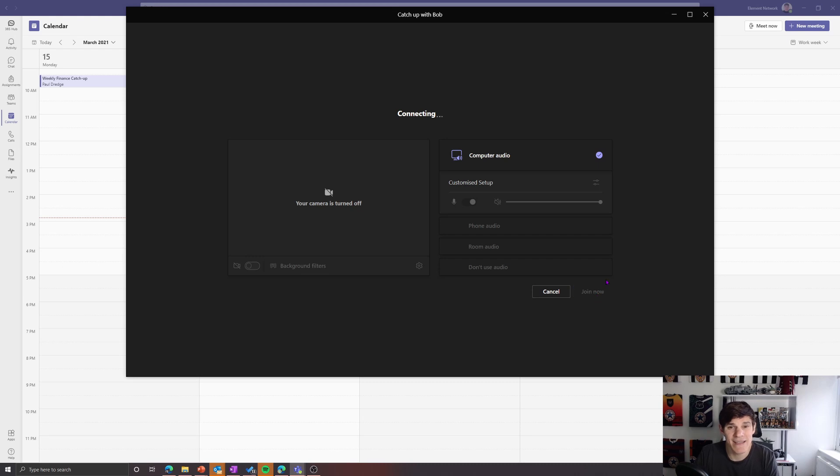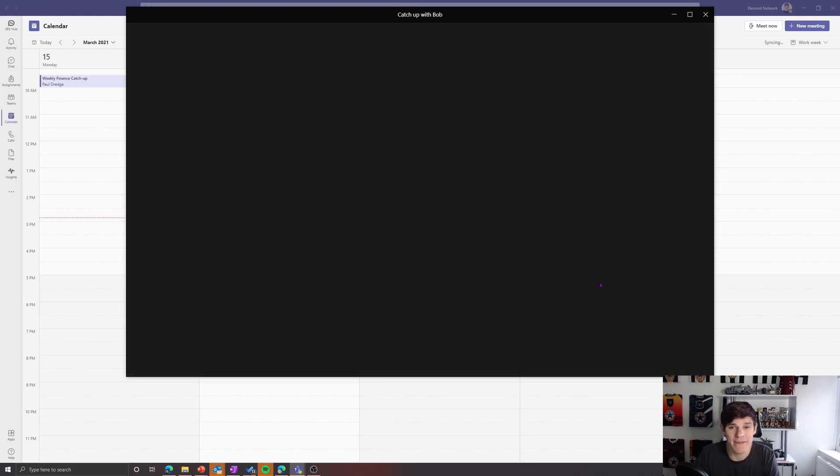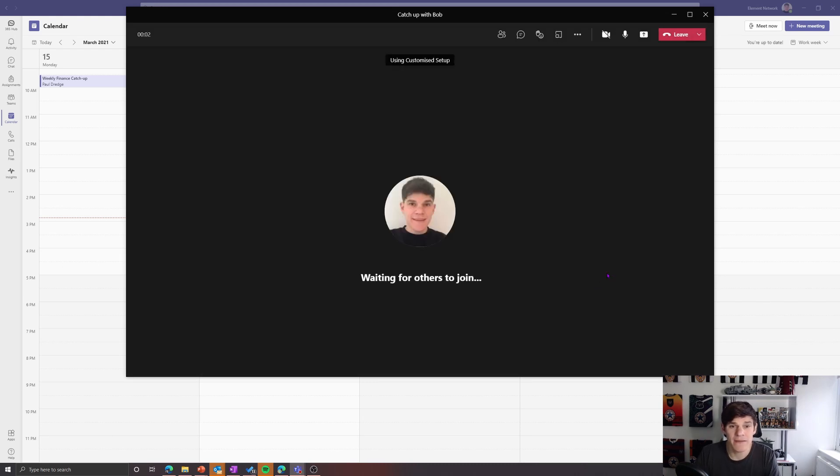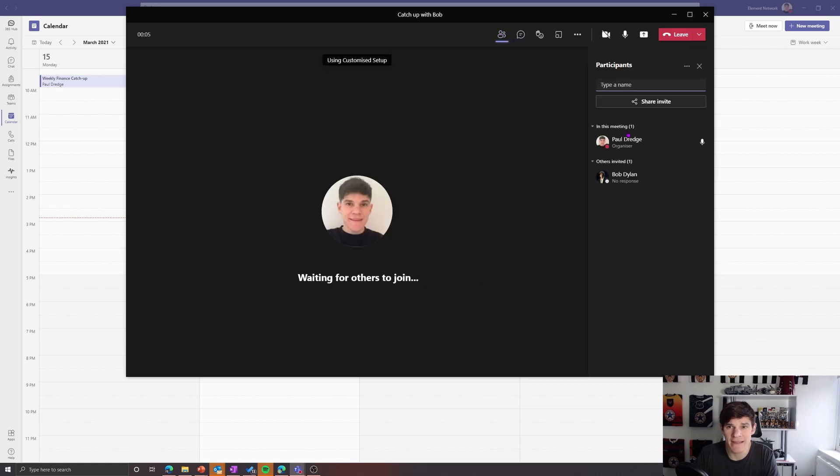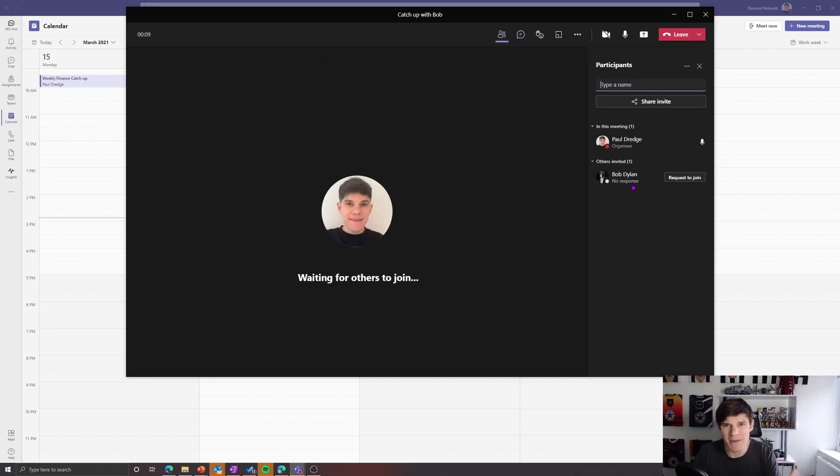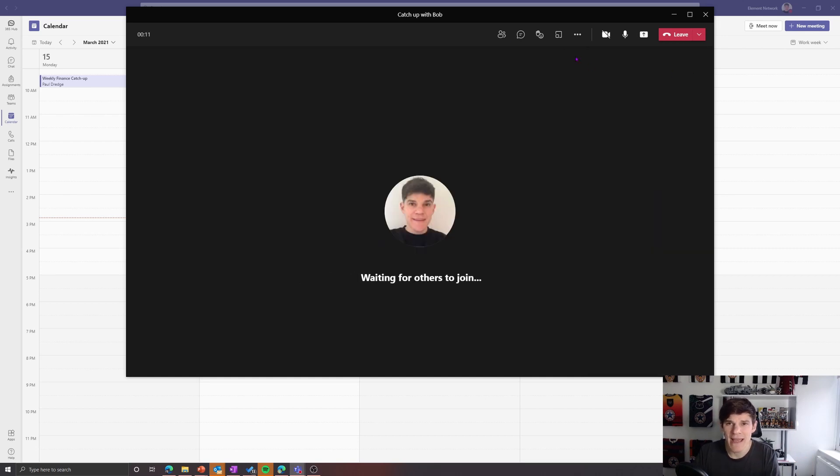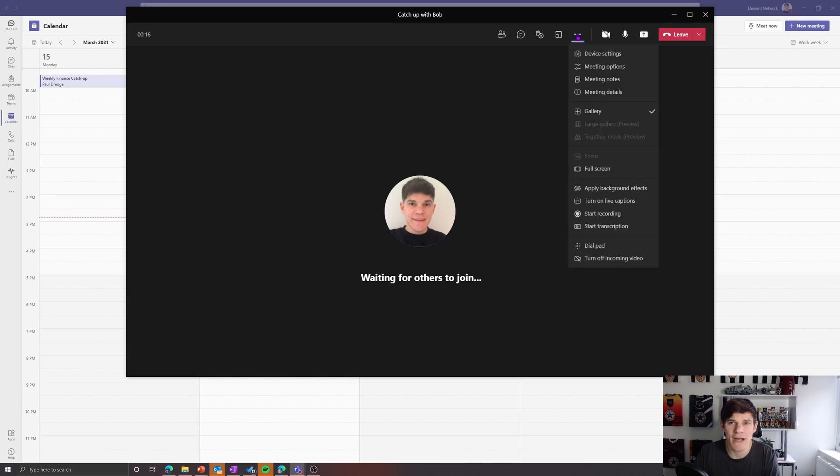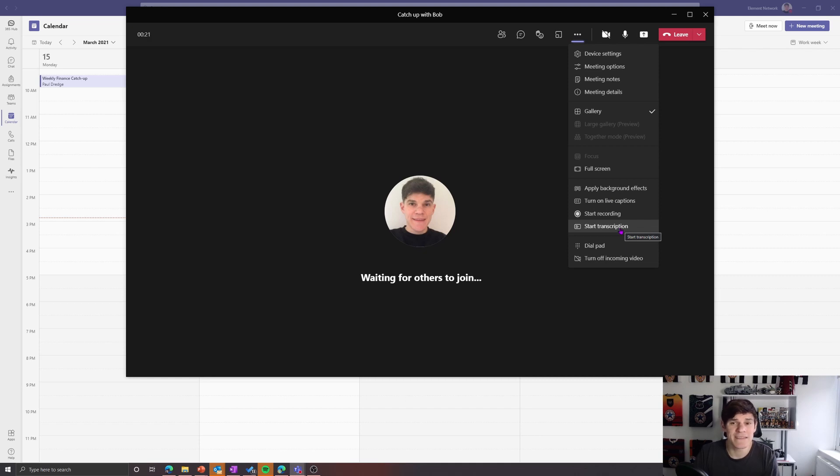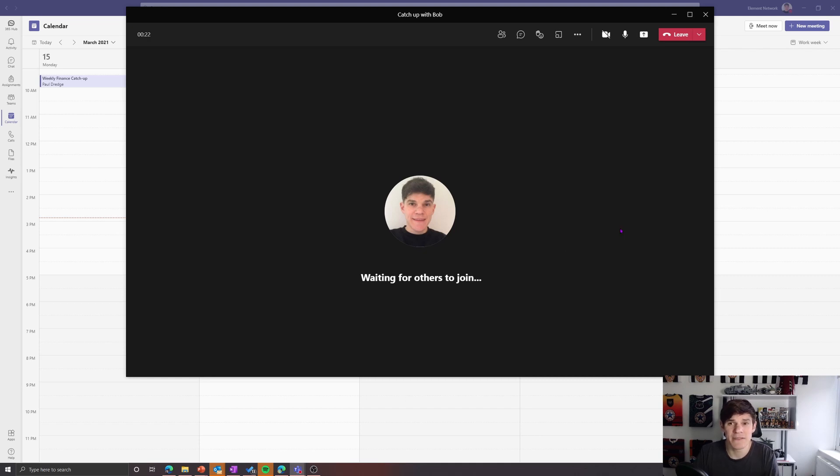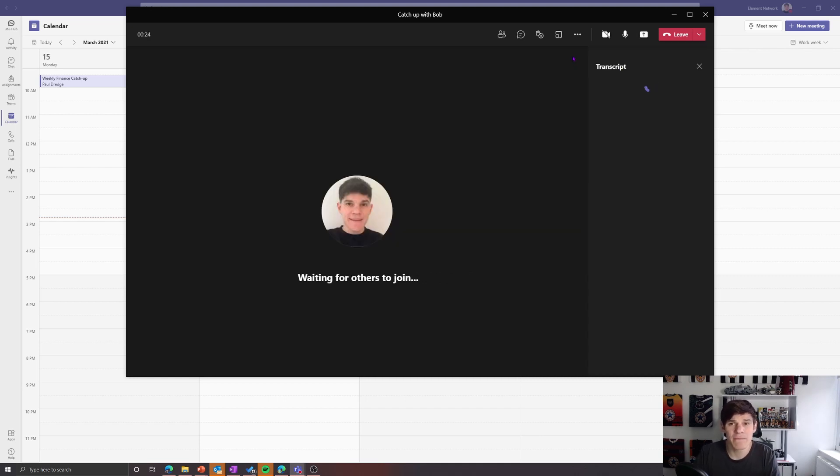So there we go, we're in our meeting waiting for others to join. Bob hasn't responded, Bob's not turned up yet, but don't worry about that, we'll start the meeting without him. And what I'm going to do is under my ellipsis here, my three dots for more actions, you can see I've now got start transcription.